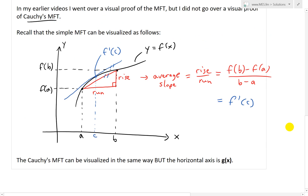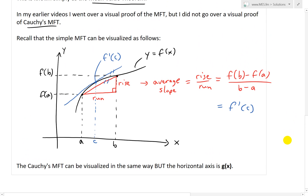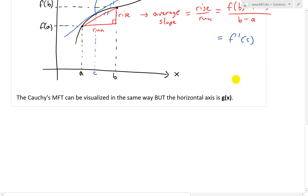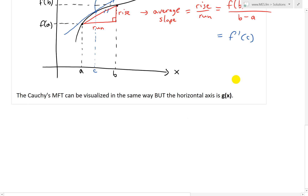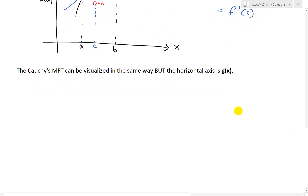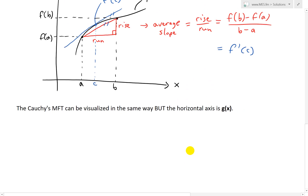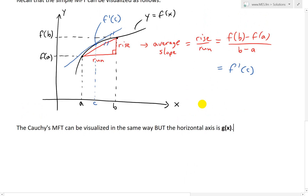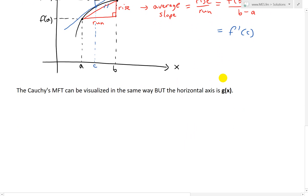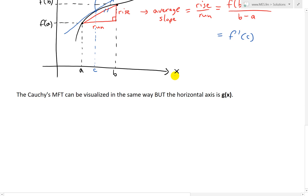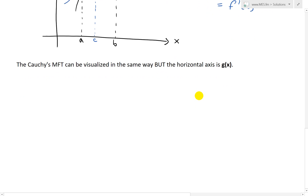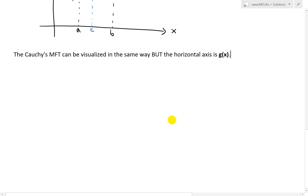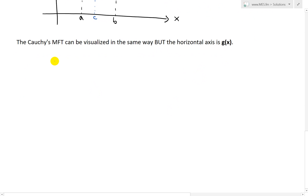This is the visualization of the mean value theorem. At some number c in between a and b, the derivative equals the average slope. This is the basic visualization of the simple theorem. But now Cauchy's mean value theorem can be visualized in the same way, except the horizontal axis becomes g(x). In my last video I did a video on how the derivative changes when you change the horizontal axis to a more general g(x) function, so make sure to watch that.